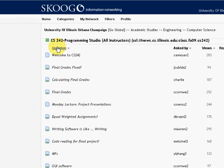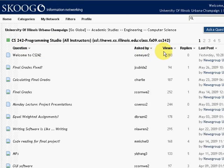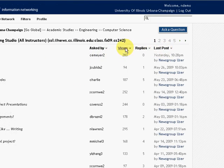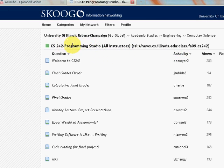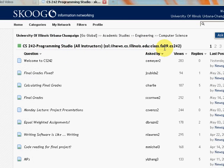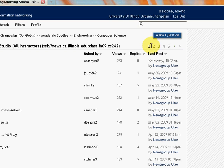You can sort this by subject, you can sort it by time, however you like. cs242 at UIUC. We have different pages.